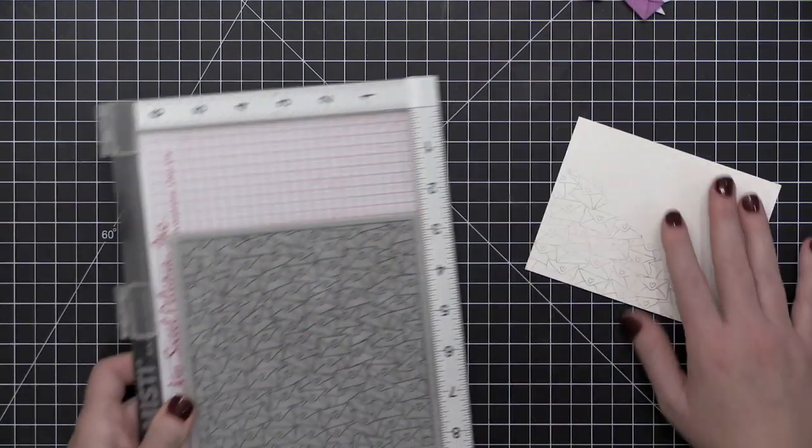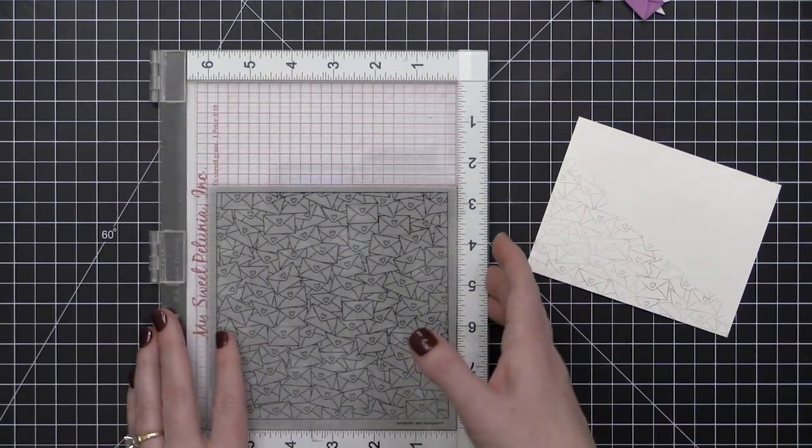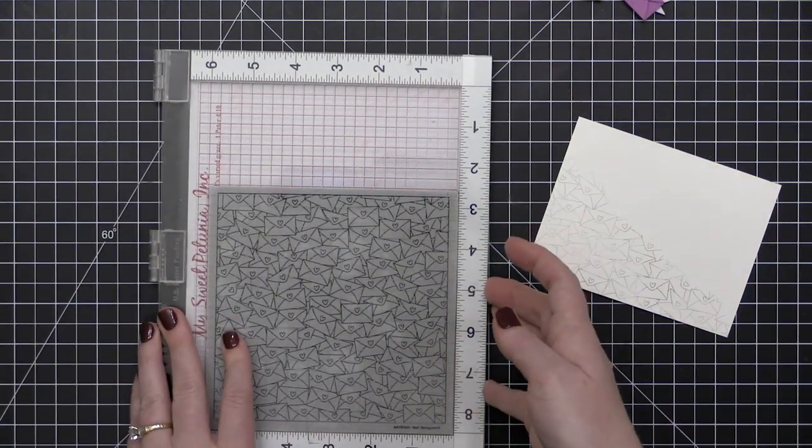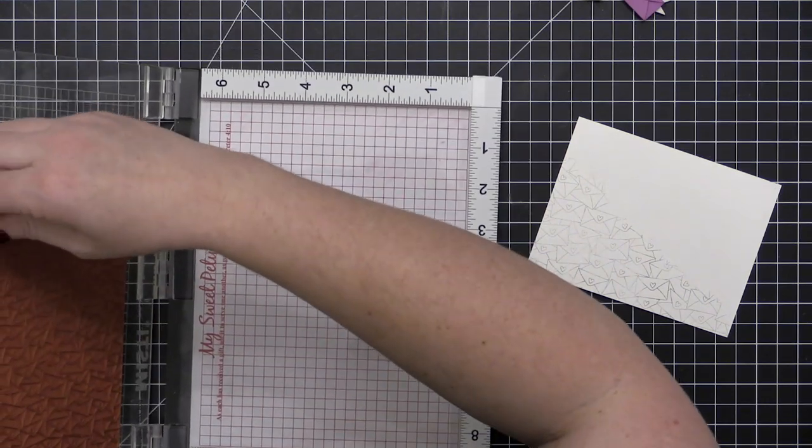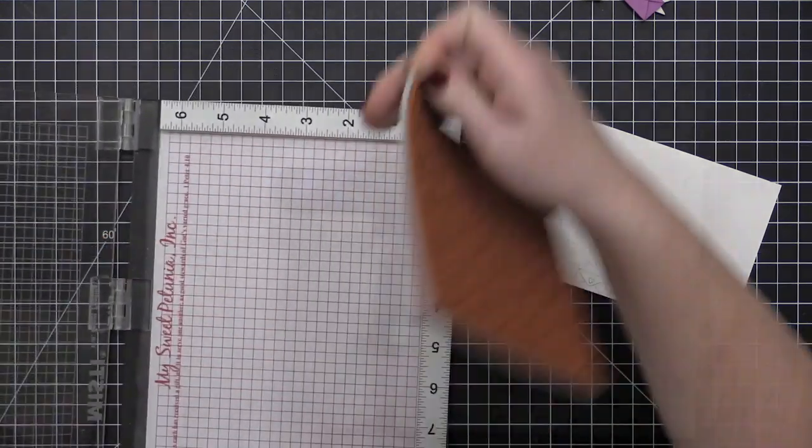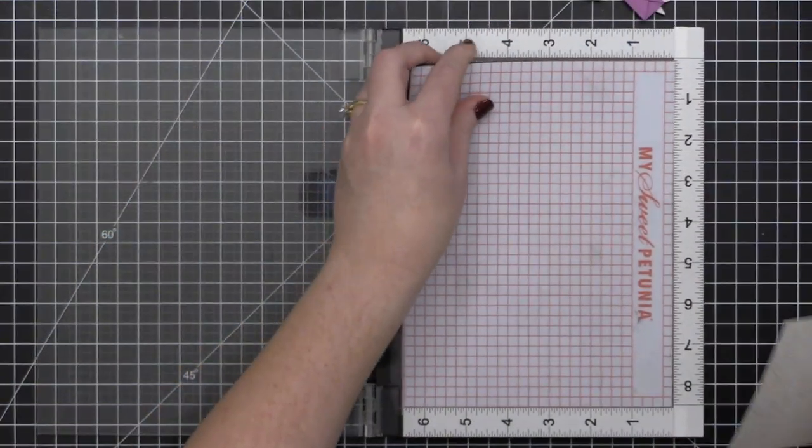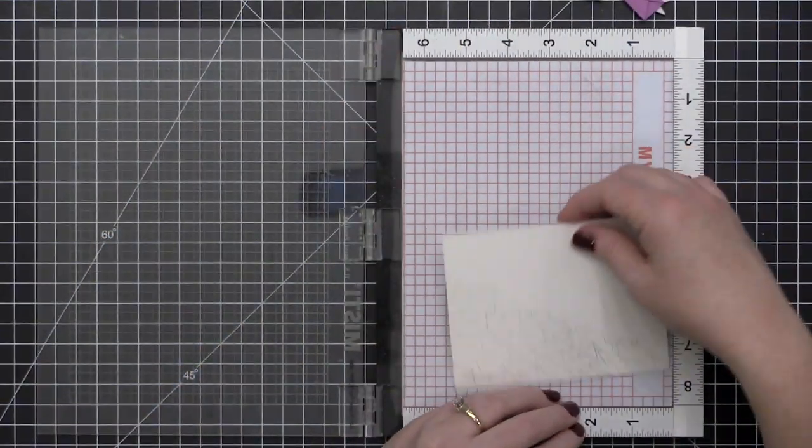I have this colorful, adorable little grouping of mini envelopes that's ready to go on my card front, and I love that I can move them all as one piece.